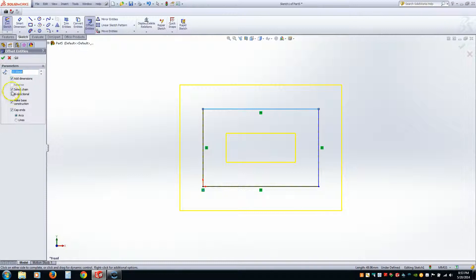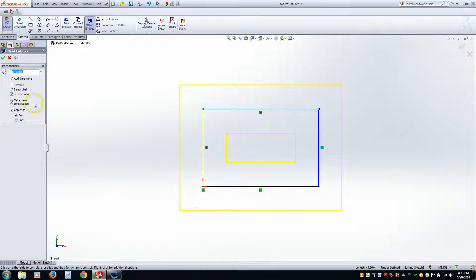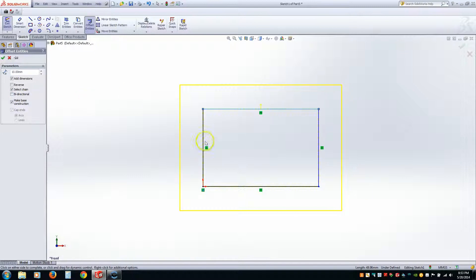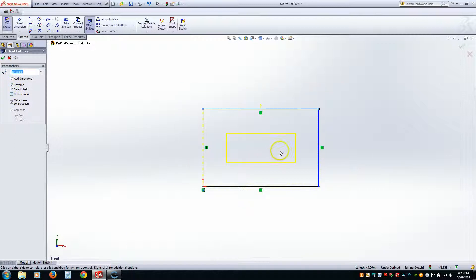Alright. So if you read down it, we can select a chain. Meaning that if we just select one line, it's going to select the closing loop. Bi-directional means that it's going to offset not only on the outside, but inside. So let me give you an example by unclicking it. Notice how it's just on the outside now. Now if I wanted it just to be on the inside, all I have to do is click Reverse. And it puts it on the inside.